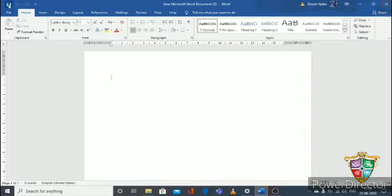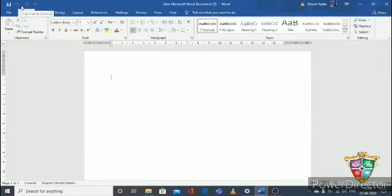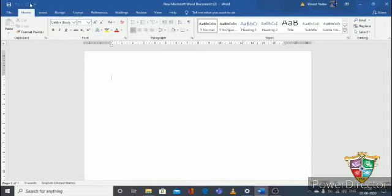These buttons here are called the Quick Access Toolbar. This is for quickly accessing save and other functions. If you want to save what you have typed in MS Word, just click here. There are also redo and undo buttons for formatting. You can also customize the Quick Access Toolbar — I will tell you how in my next video.